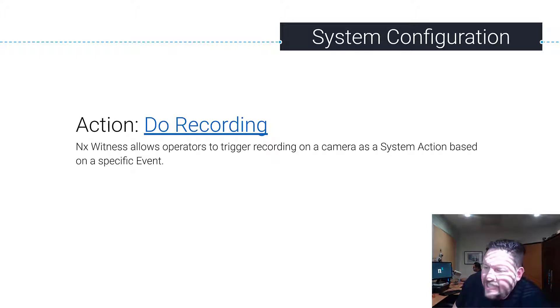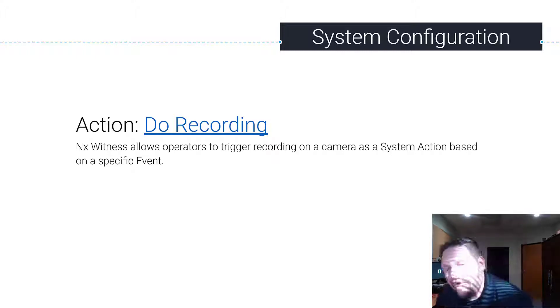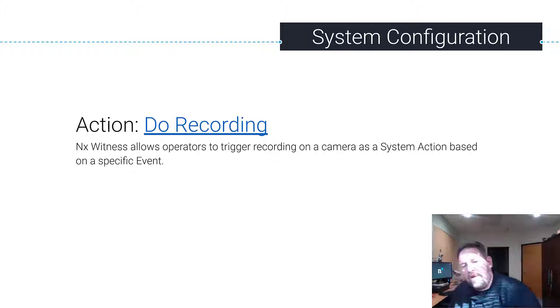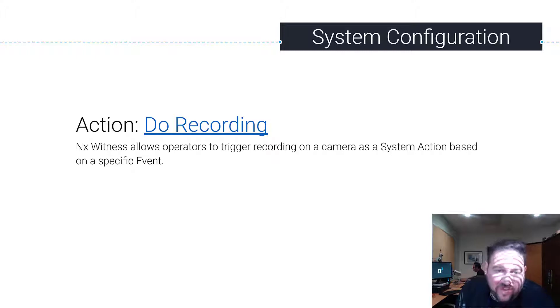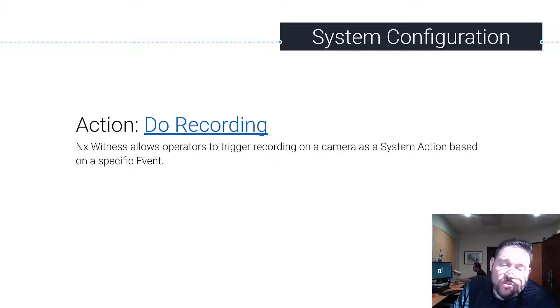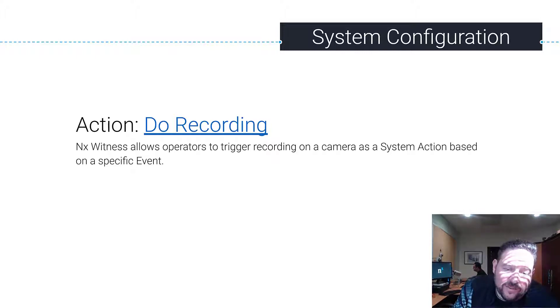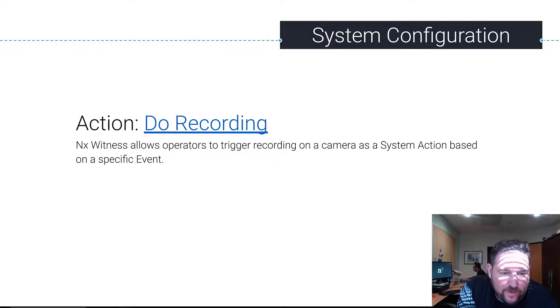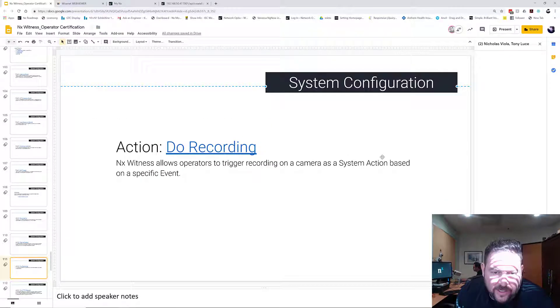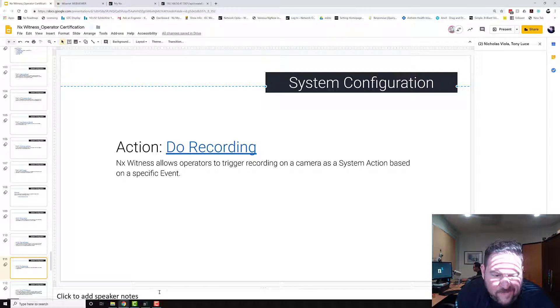Let's say you're recording at 10 frames per second and you want to knock up the frame rate to 20 frames per second based off of a specific event that occurs with the hopes that the remaining action that you see over the next minute is higher resolution or higher frame rate. You can use the do recording action to do that.